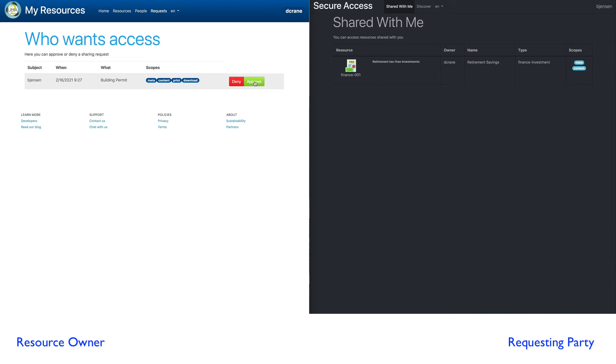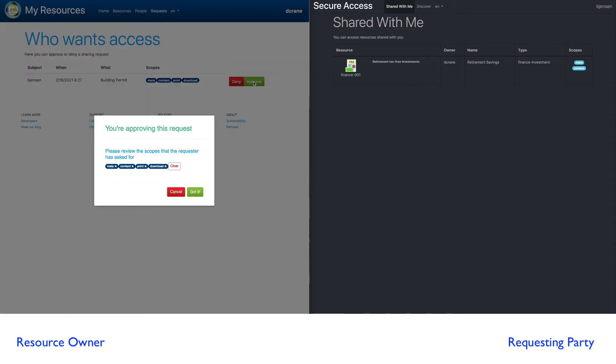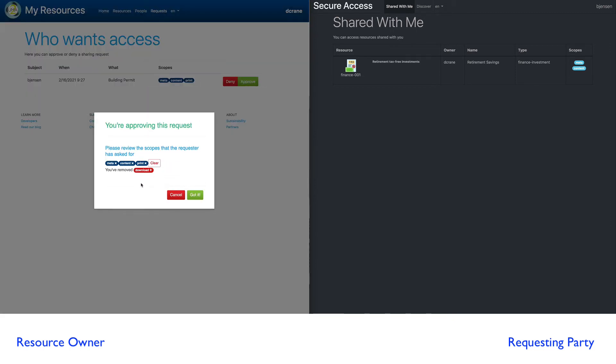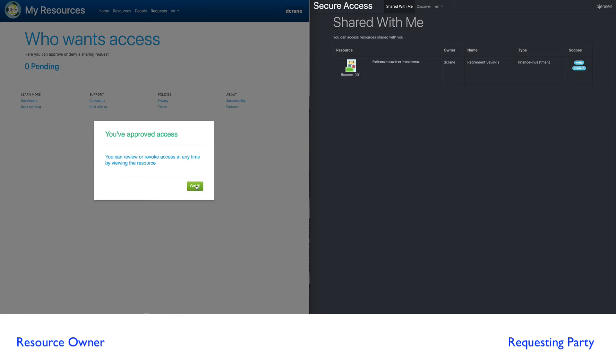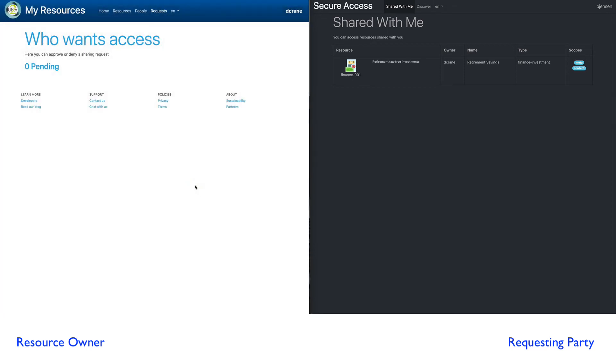And we're going to do the next one here. And we're going to say, well, you can do print, but you can't do download. And so we say got it.